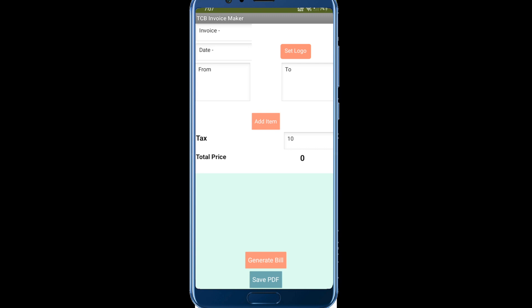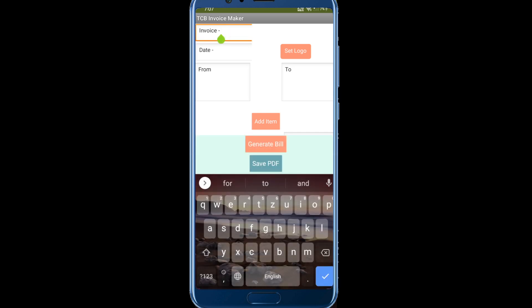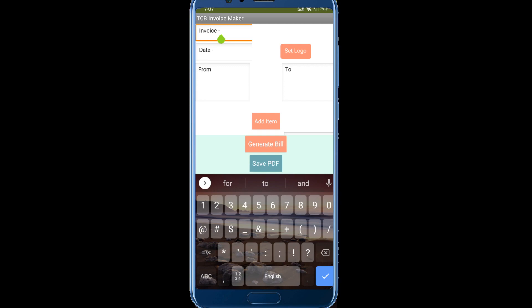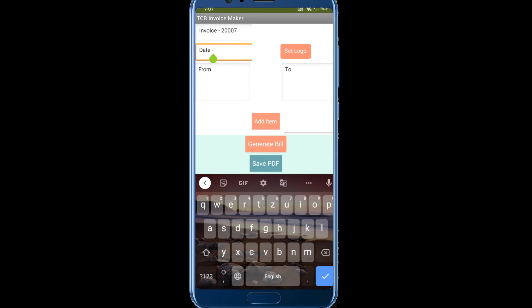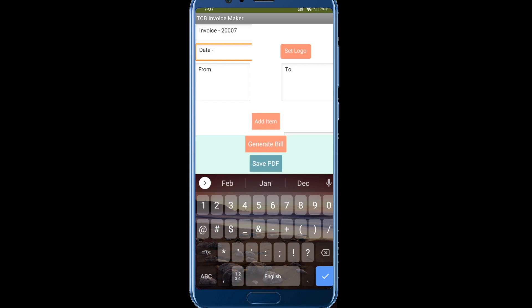You can see the invoice. You can type in the invoice name or invoice number, suppose seven or something like that. You can put the date, suppose it's 15/6/2022.